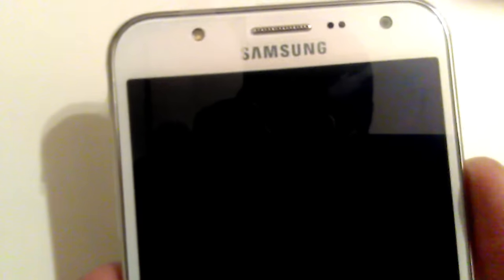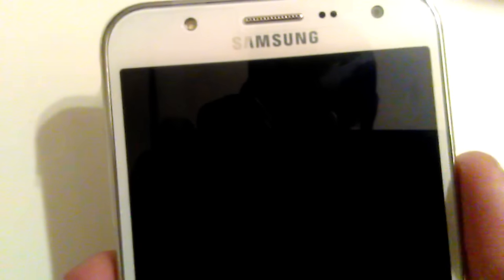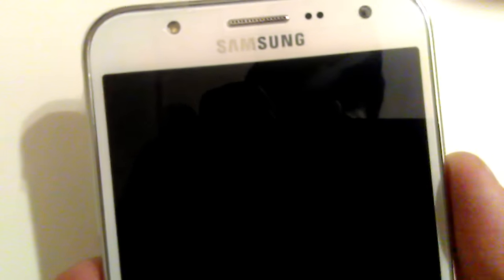Alright everybody, this is a review on the Samsung Galaxy J7 from MetroPCS. Here is the phone itself, it's the Samsung Galaxy J7 by Samsung.